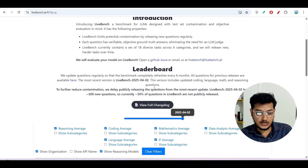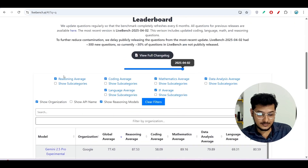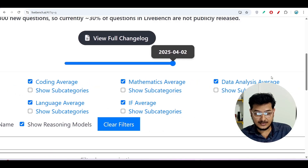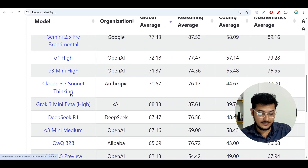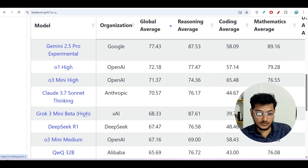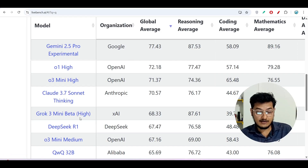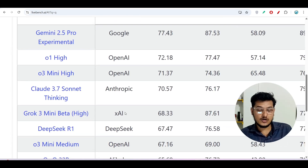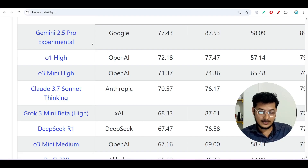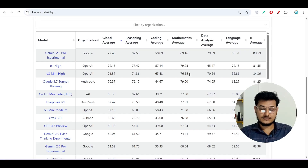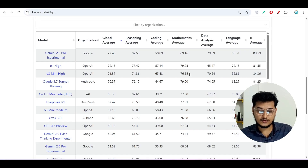Here is the LiveBench leaderboard for model comparison, covering reasoning average, coding average, language average, mathematics, and data analysis. Gemini 2.5 Pro Experimental is on the top. Grok 3 mini beta is listed, but Claude 3.7 Sonnet is above it, as are o3 mini high and o1 high — all compared against the Grok 3 high model. It's clearly visible that Gemini 2.5 Pro is the king of all LLM models, which is why I'm currently using it for all my coding tasks.